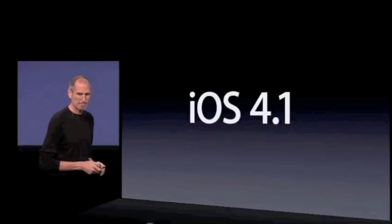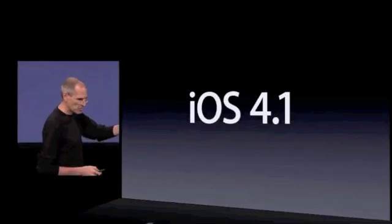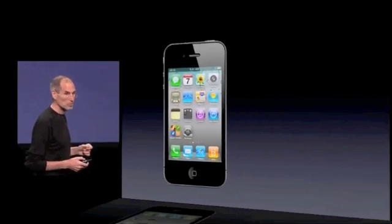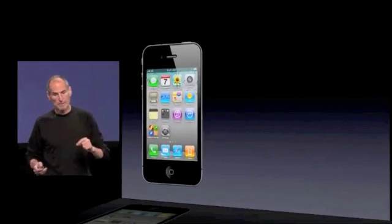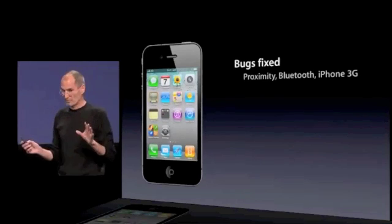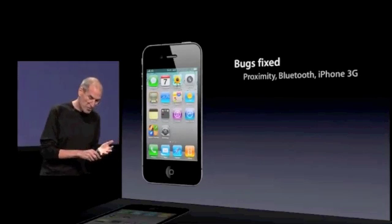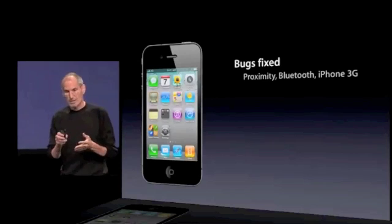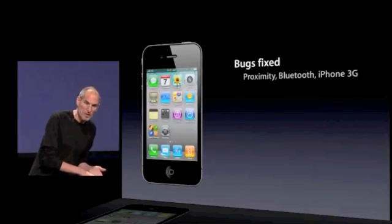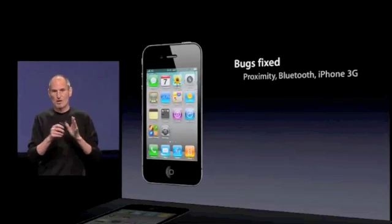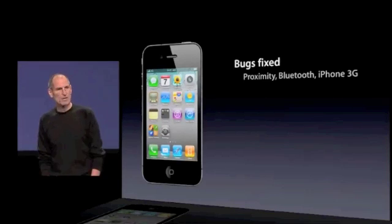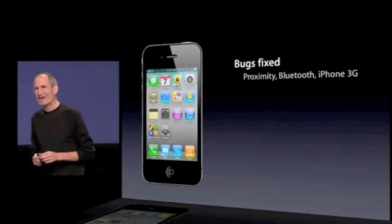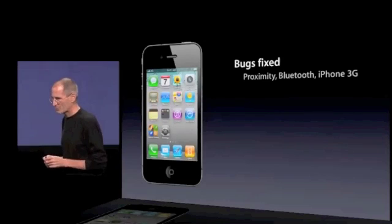iOS 4.1, the next release of iOS, has got some really cool stuff in it. First of all, a lot of bugs have been fixed — proximity sensor bugs, Bluetooth bugs, iPhone 3G performance bugs — all the bugs that we get mails on. We think we've nailed a lot of them, and we think you're going to be pretty happy with it.